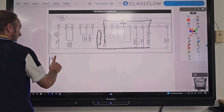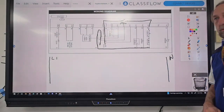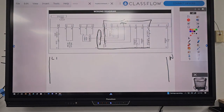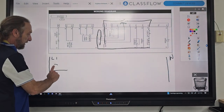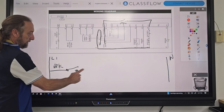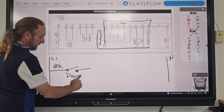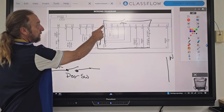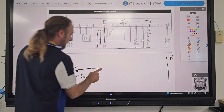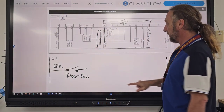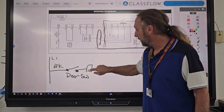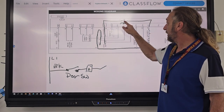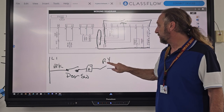We should always start off with L1 and neutral, always have that in our diagram. Line one goes to the door switch first — black wire. Then from there it goes to P1, so I'm going to put a box here and put P1, and now we're into the board. Then I'm going to put the relay — I'll put RY for relay.